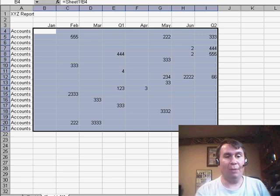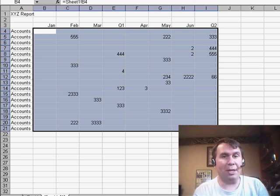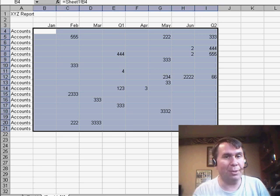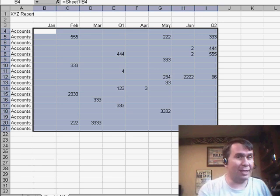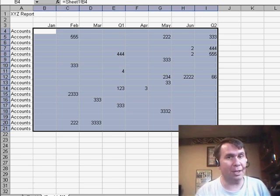Well, there you have it. A great way to make sure that those zero cells show up as blanks and still allow the formulas to work. Thanks for stopping by. We'll see you next time for another netcast from MrExcel.